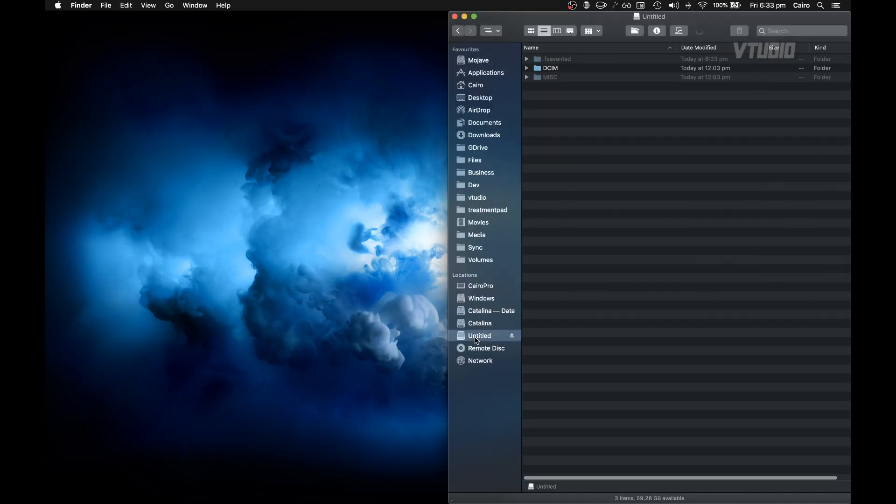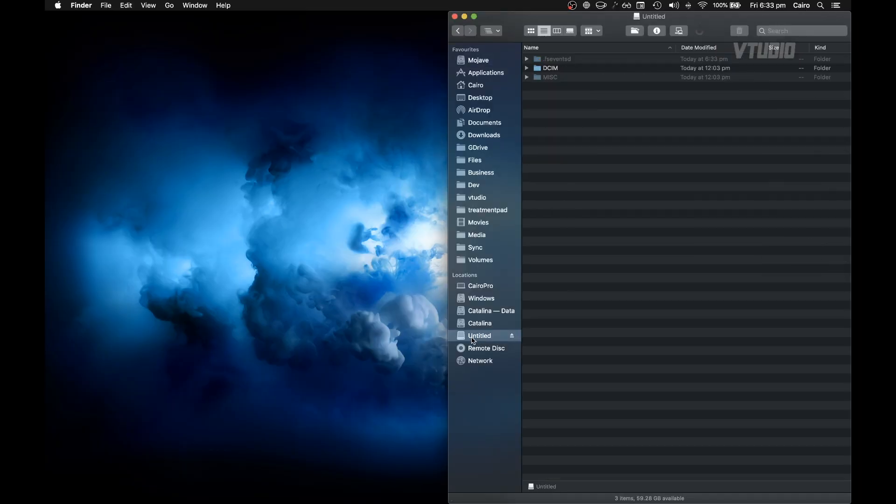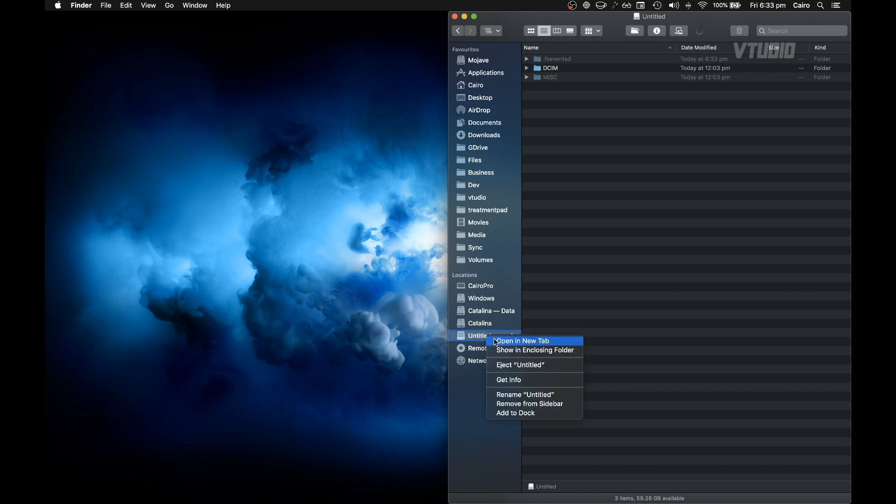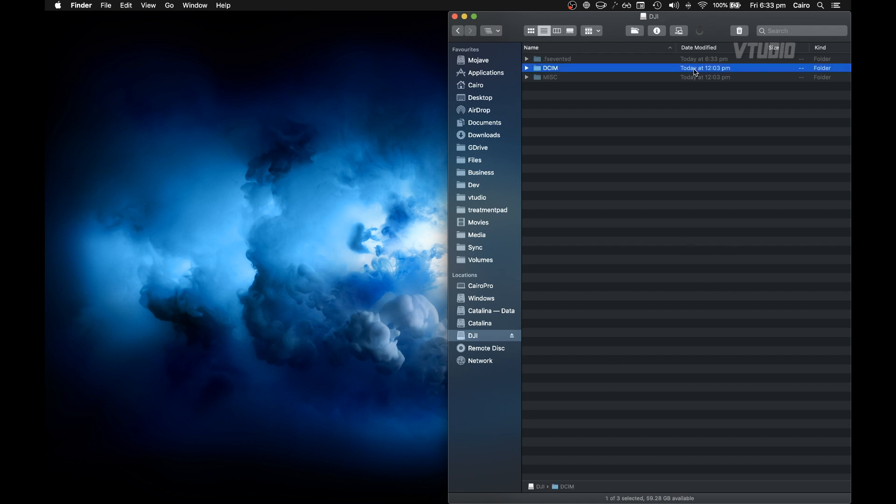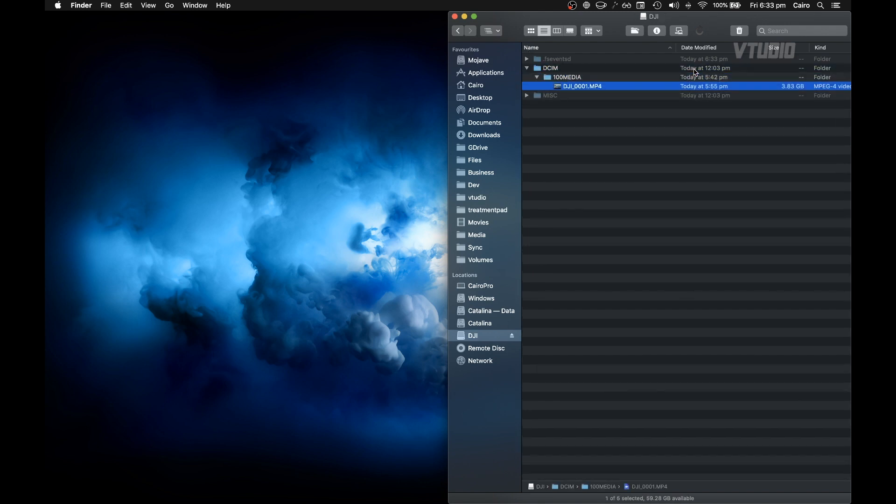So when you plug in the SD card, something like Untitled should appear there. You can always give it a rename. So rename, I'm going to call it DJI, and in DCIM, 100 Media, there is your MP4 file.